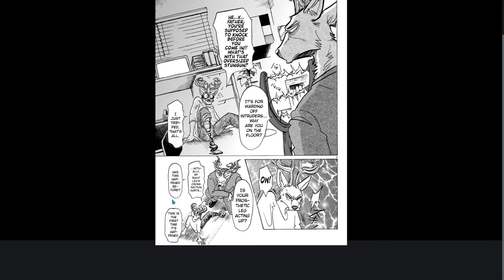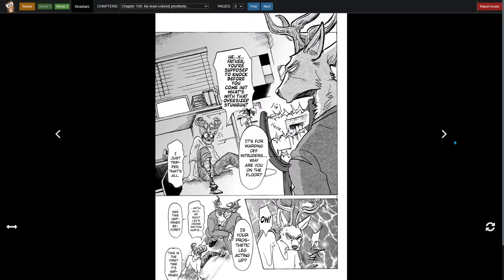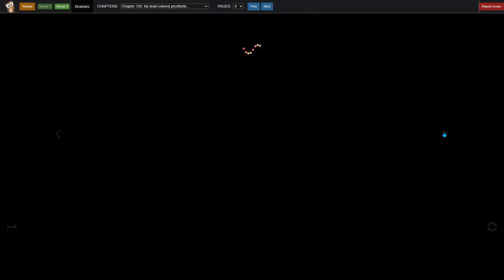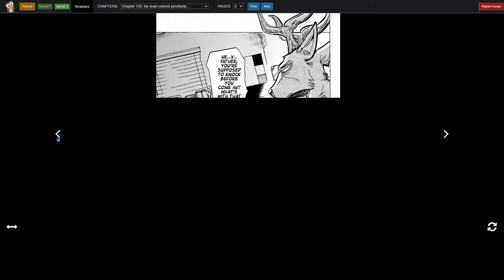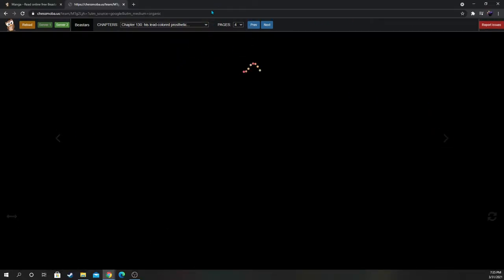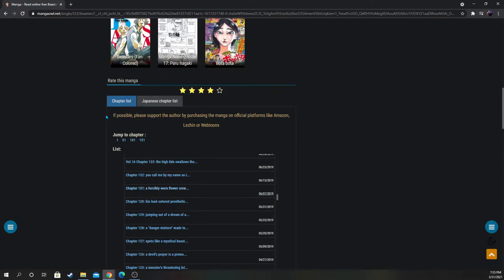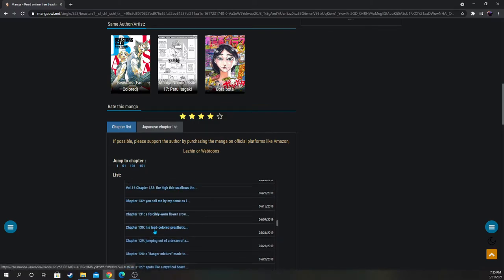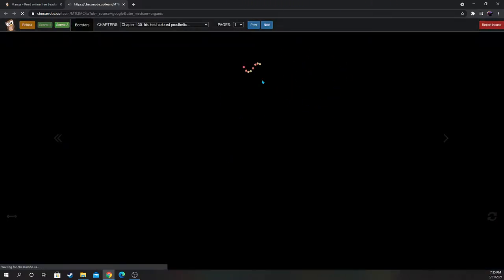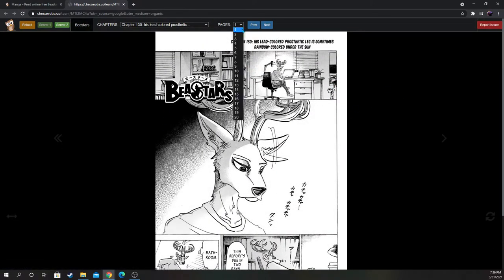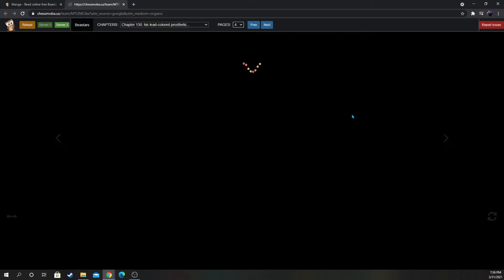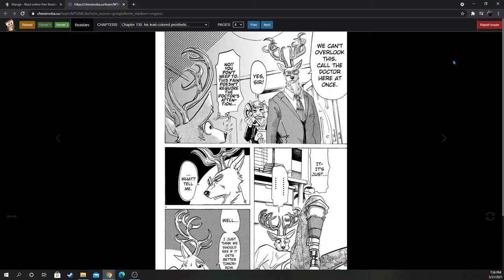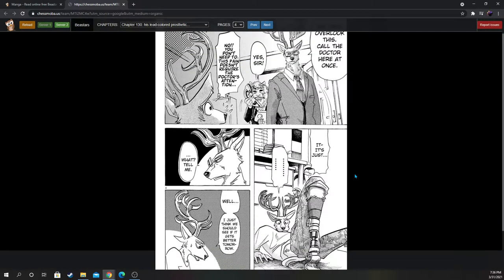Actually, my right leg's cross section hurts. Has this happened before? This is the first time. So the other part that's in Legosi... We can't overlook this. Call the doctor here at once. No, you don't need to. This pain doesn't require the doctor's attention.